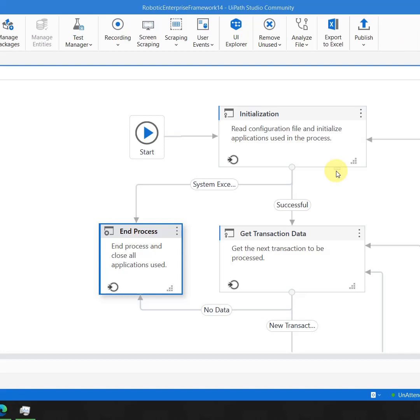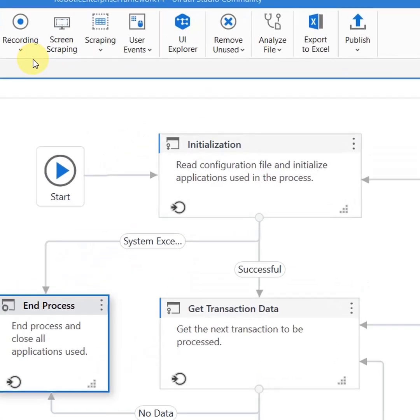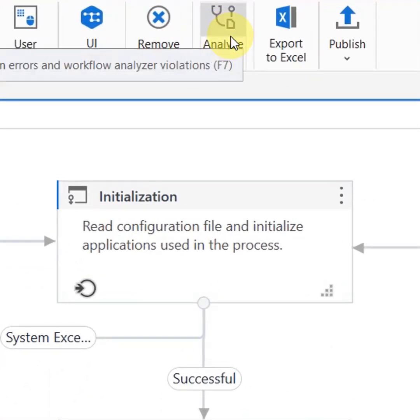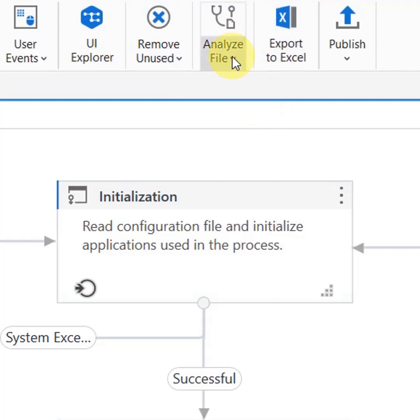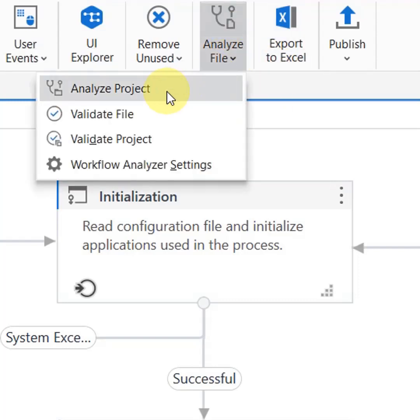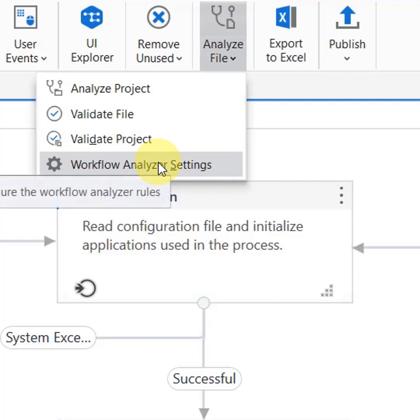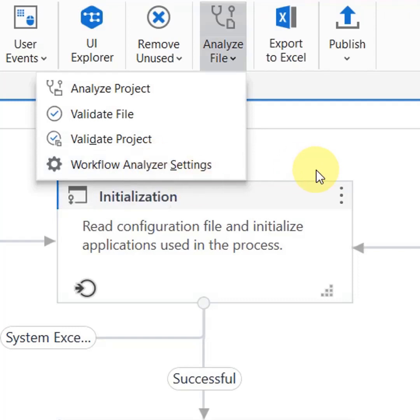You simply have to go to your UiPath Studio. On the top ribbon, you would have something which says analyze file, you have analyze project, validate project, and then you have something called workflow analyzer setting.